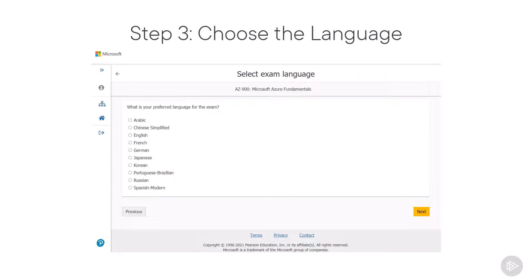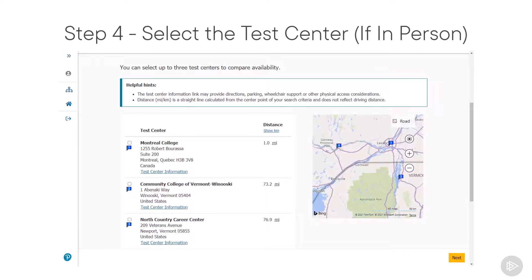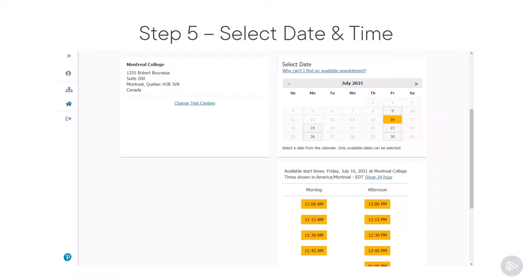The next step will be to select the exam language. As the AZ-900 is a very popular exam, it actually exists in multiple languages, though not all Microsoft certifications have as many options. If you selected to do it in person, the next step will be to choose the location, and you will be presented with choices based on the address in your certification profile. You can also choose multiple test centers to compare availability. Next, you will need to select the date and time, so make sure you check your calendar and block that time off — including extra time before and after — so nothing like a meeting or presentation stresses you while you take the exam.